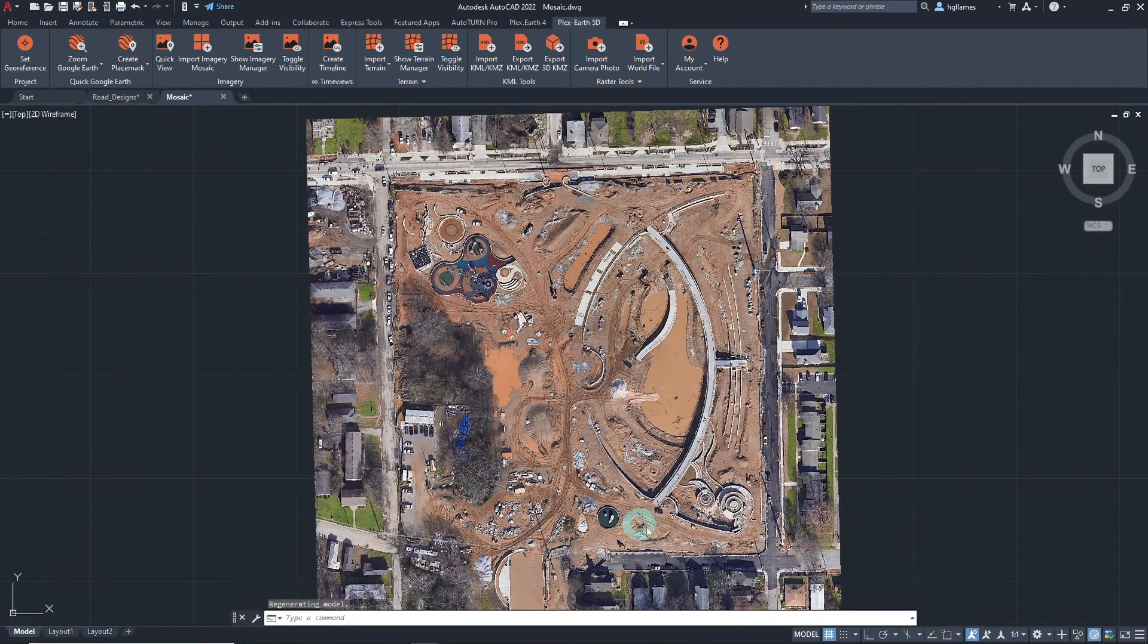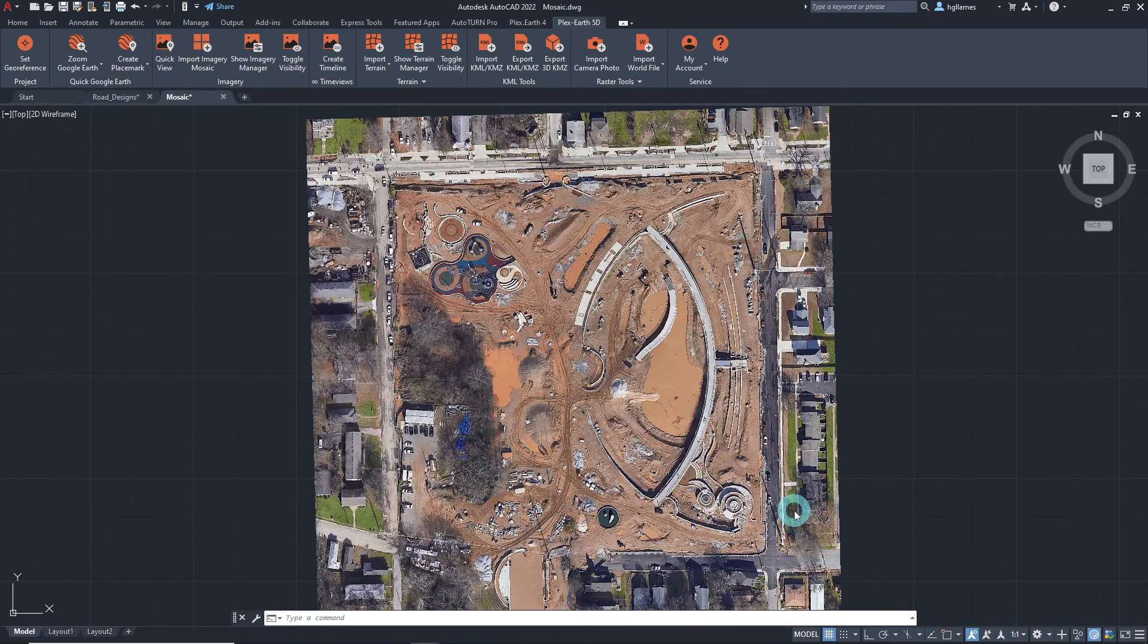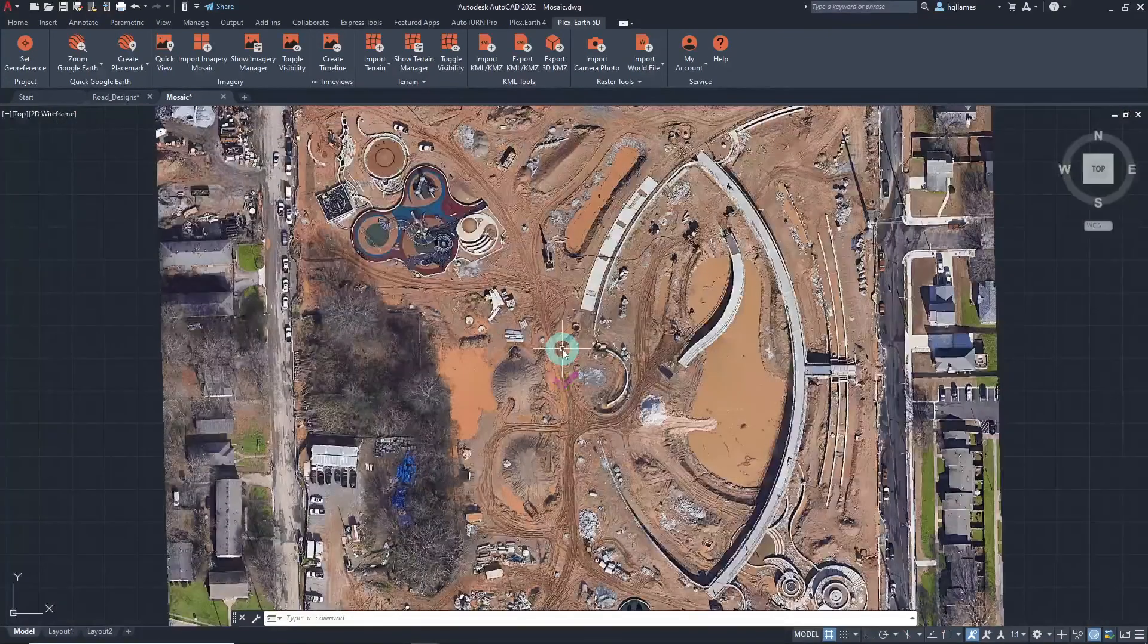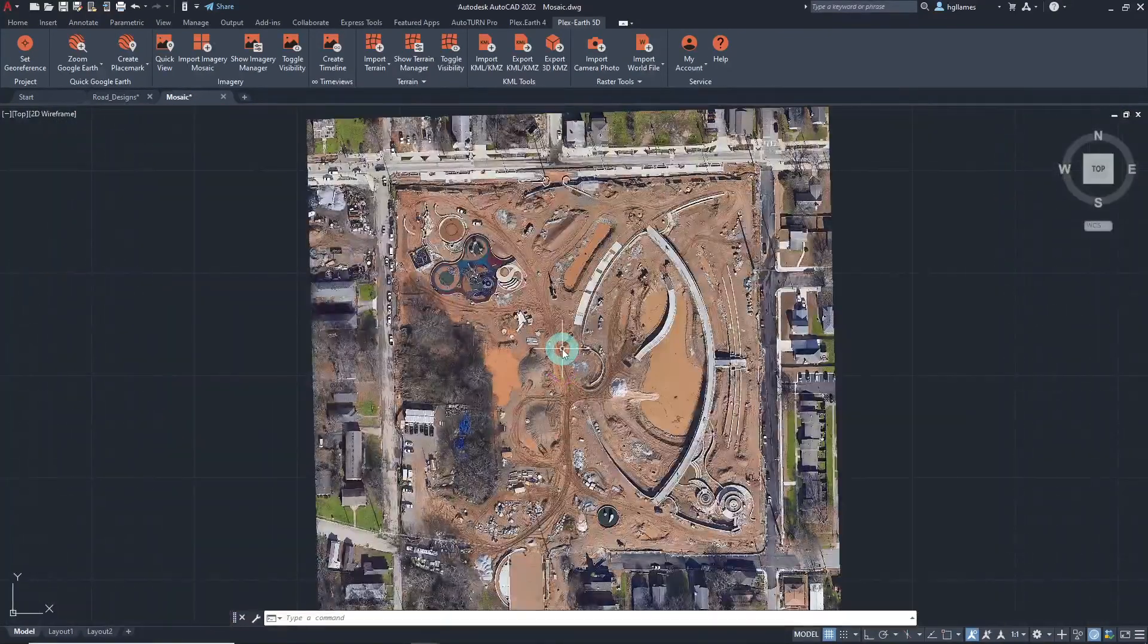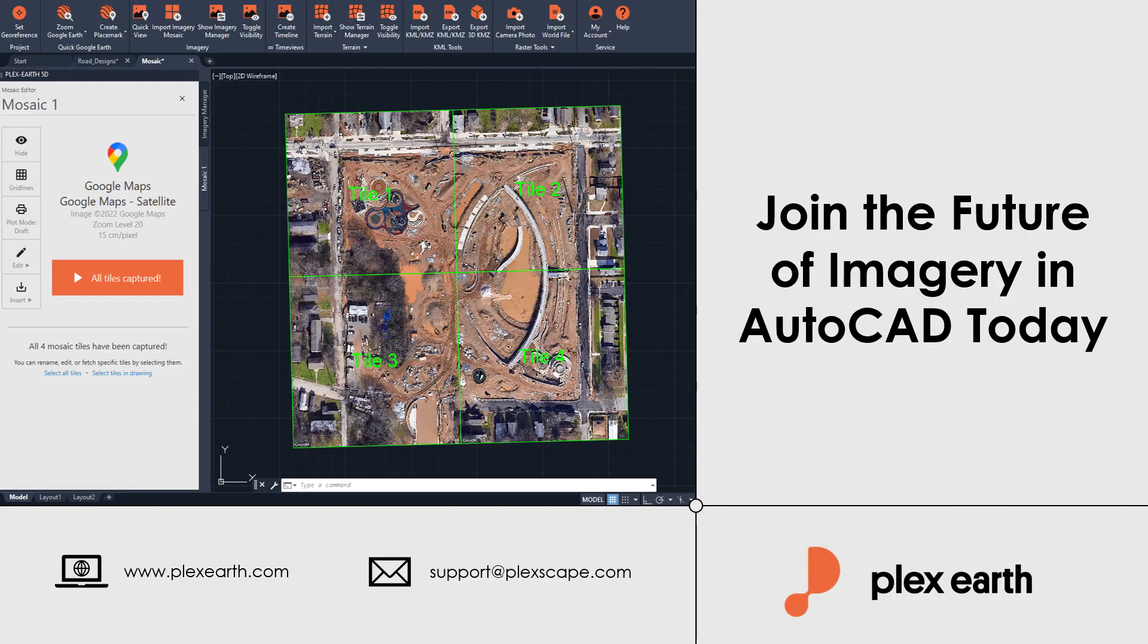With Plex Earth 5D, you can now have access to high quality, up-to-date imagery from the best providers in the field and import them directly into your CAD drawings. Try it out yourself and don't hesitate to contact us if you have any questions. Hope you liked this video and thank you for watching!